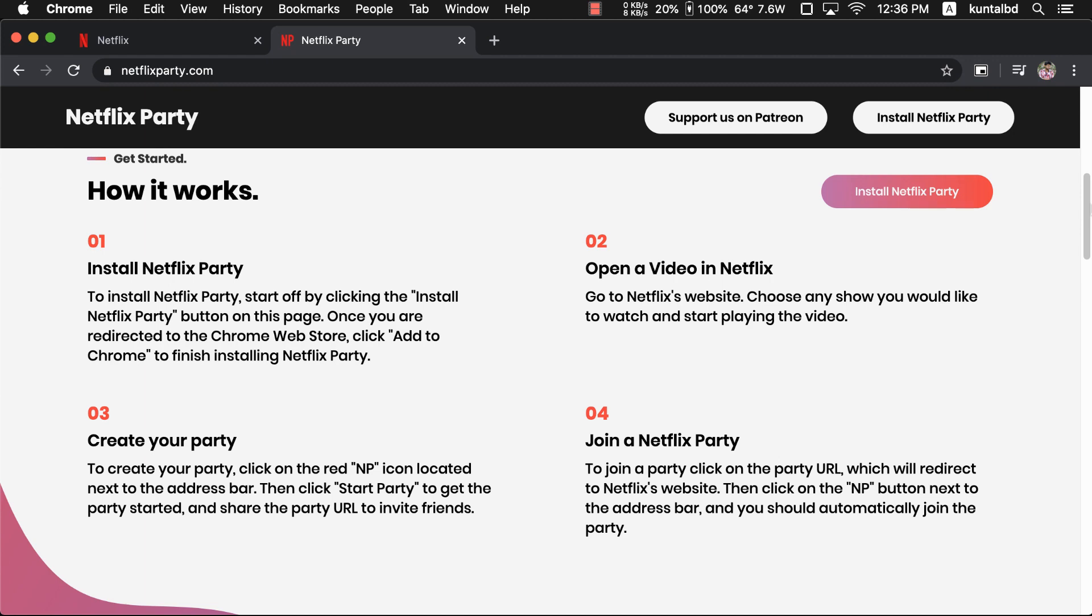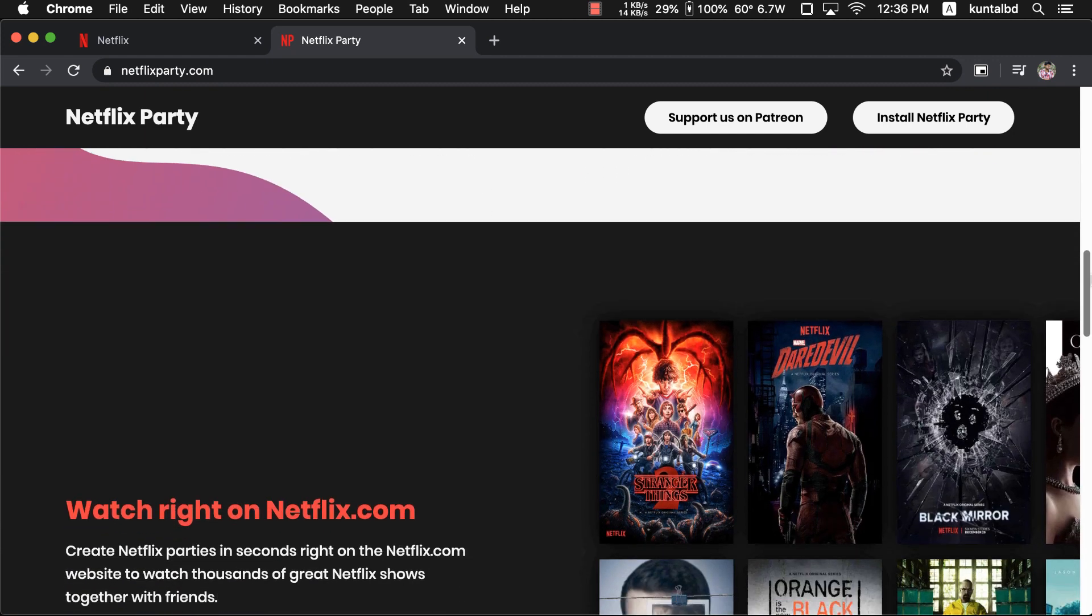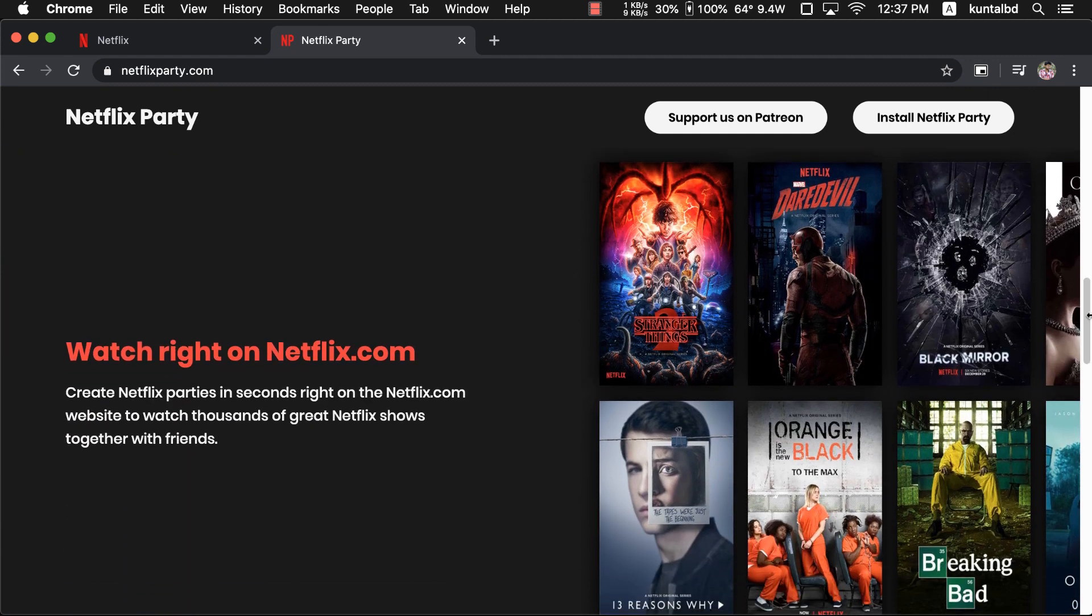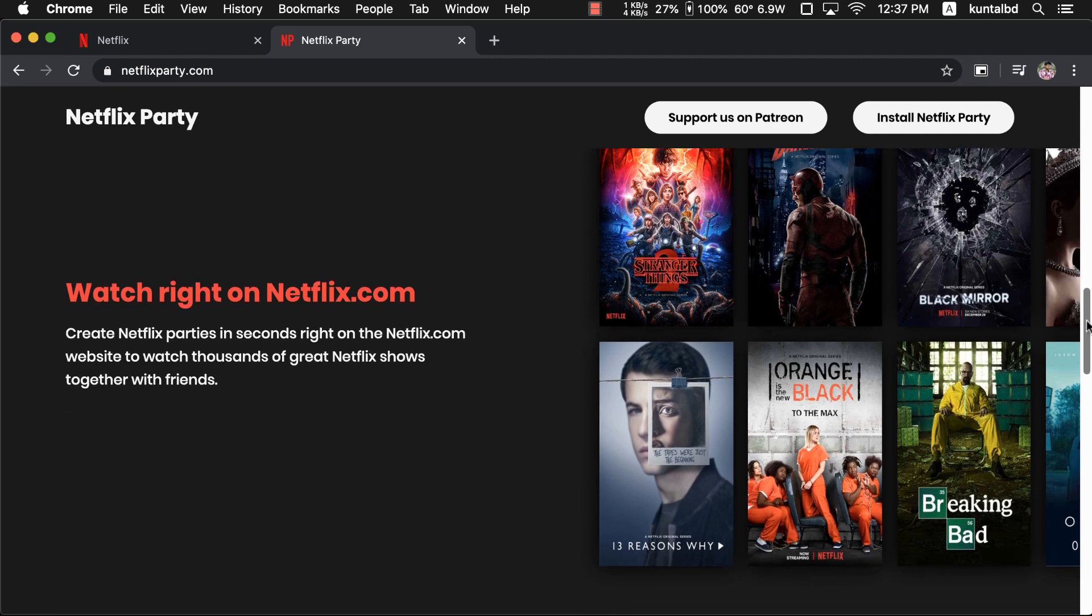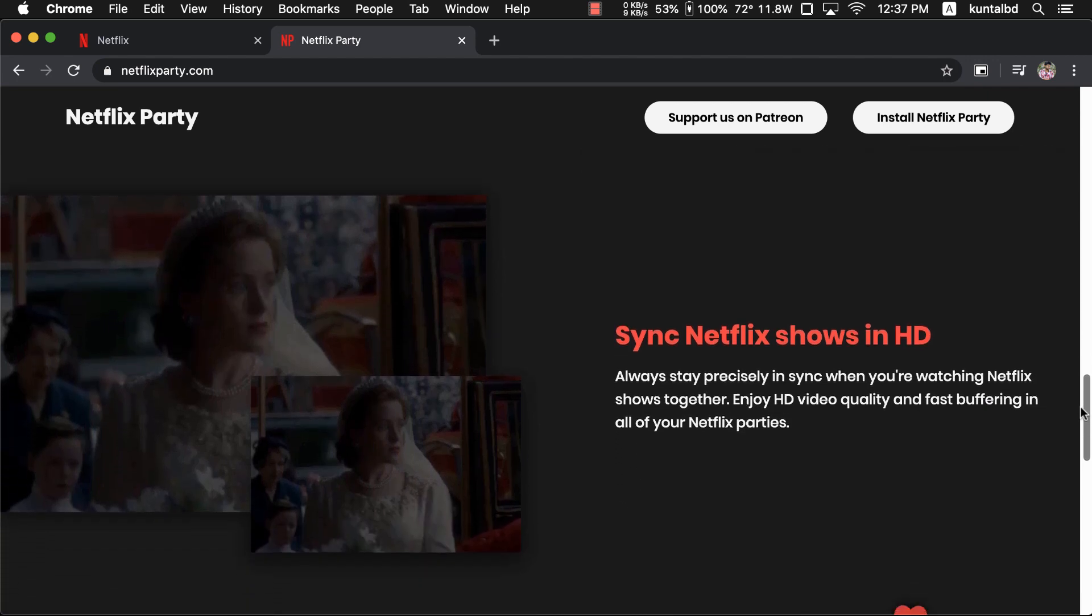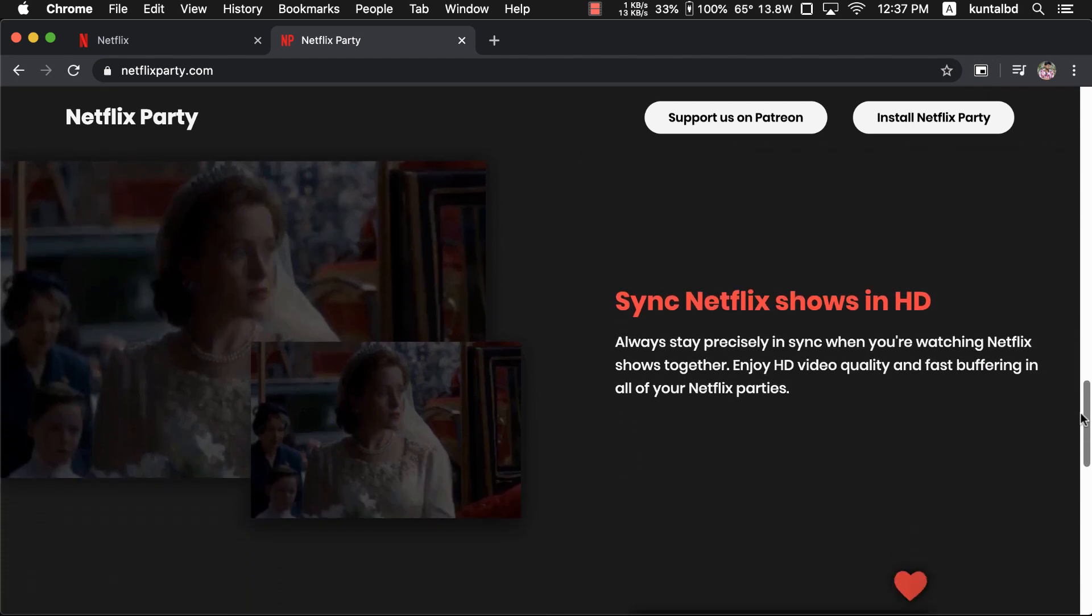If you don't know what Netflix Party is, Netflix Party is a free Google Chrome extension. This extension will allow you to sync up Netflix movies or shows with your friends and chat with them while watching together.